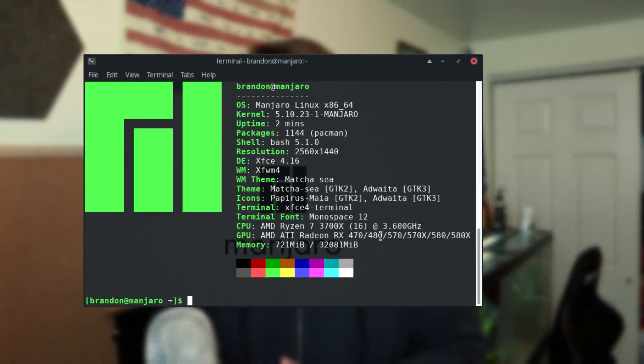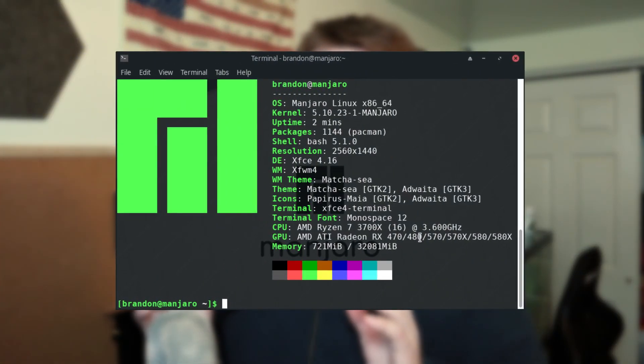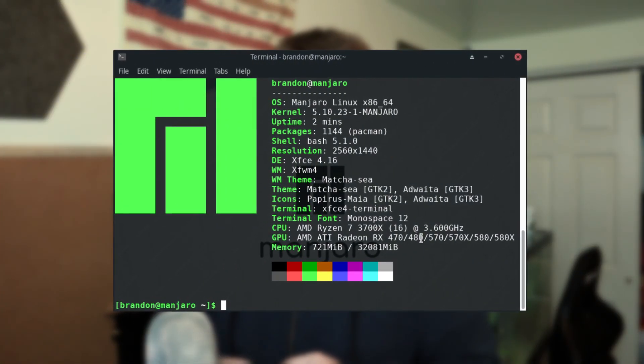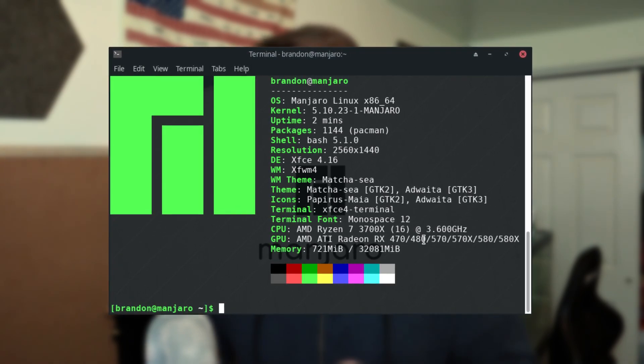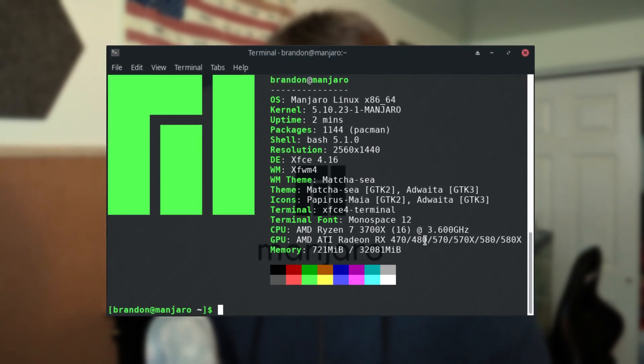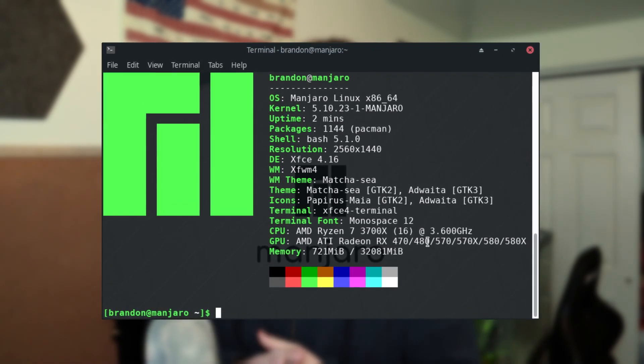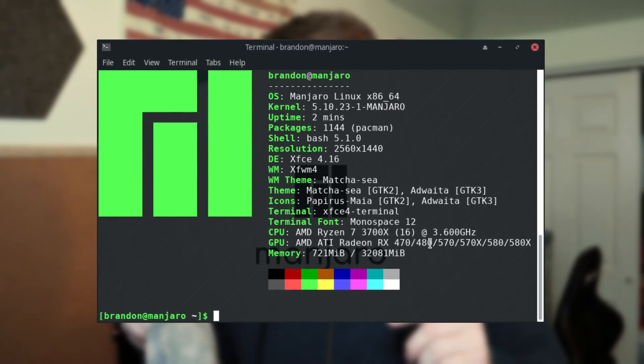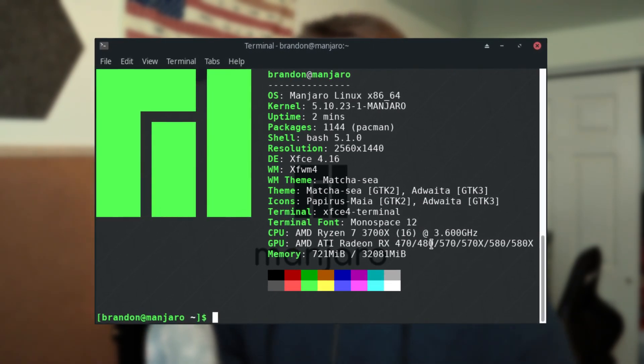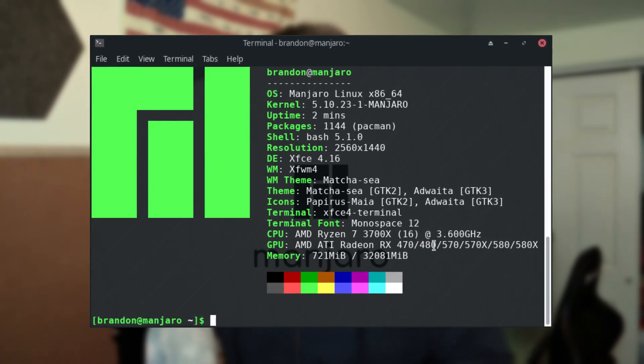Next up on the list is going to be Manjaro Linux. This is running the 5.10 kernel, it has 1144 packages, and I do believe this is Manjaro 21 but I'll have a link in the description with all the info, all the results, everything you guys need to know.